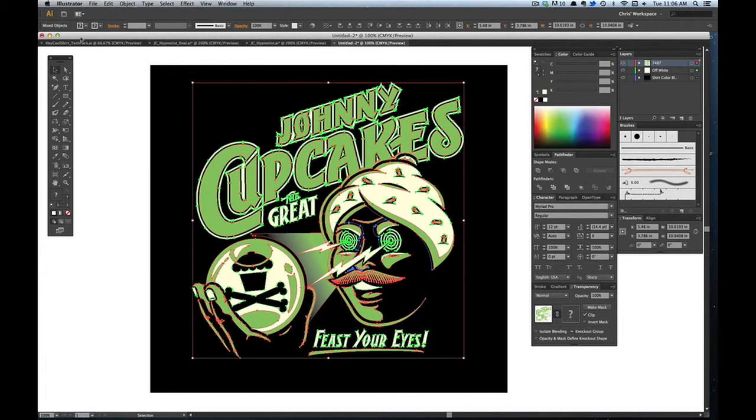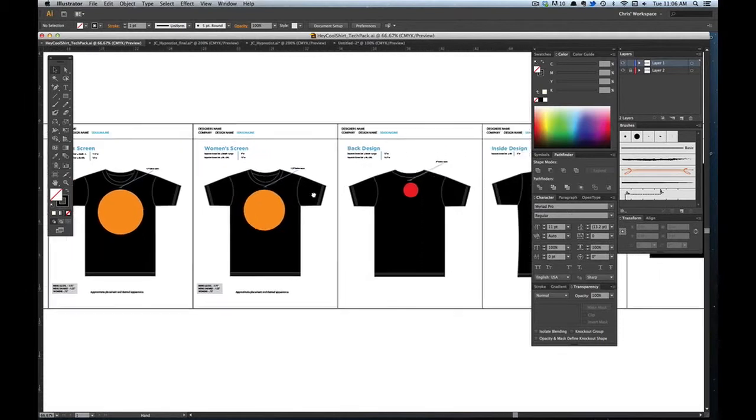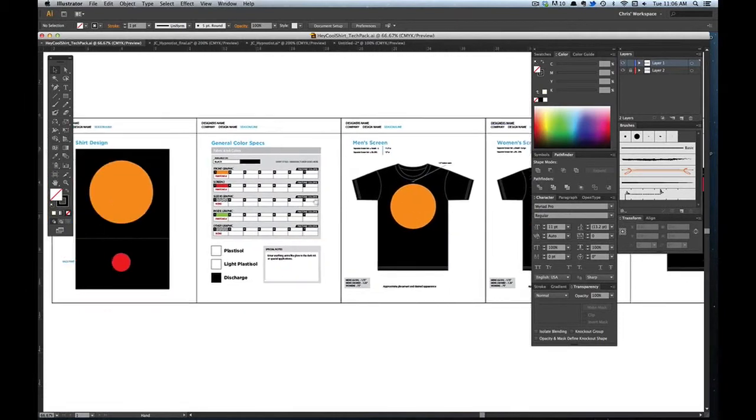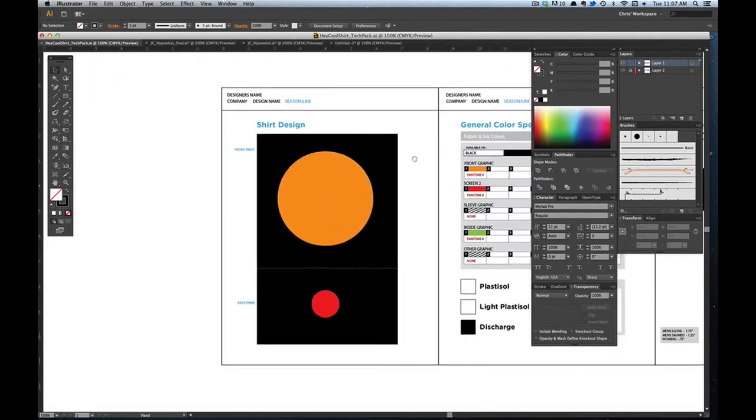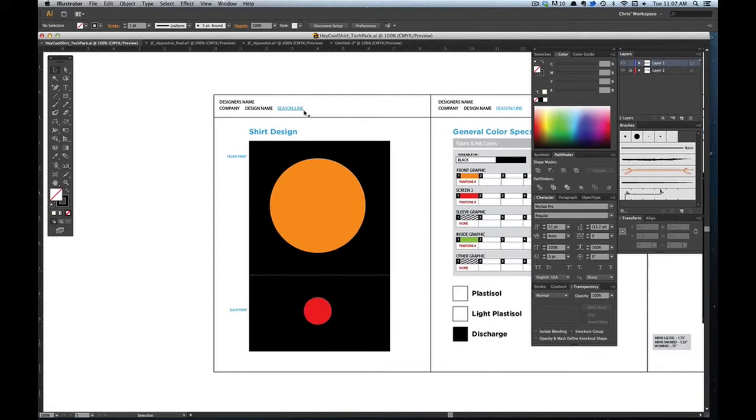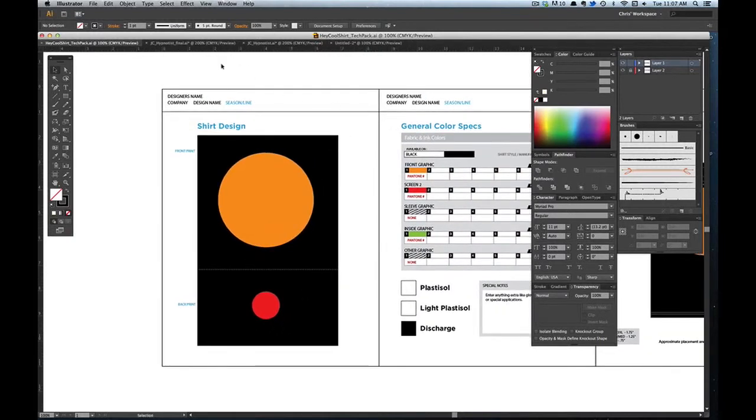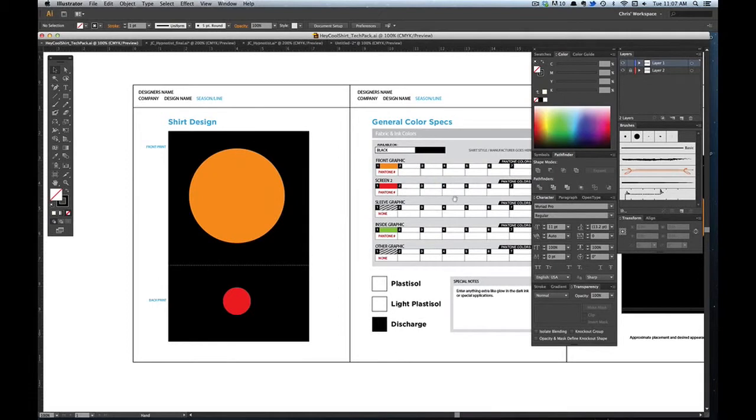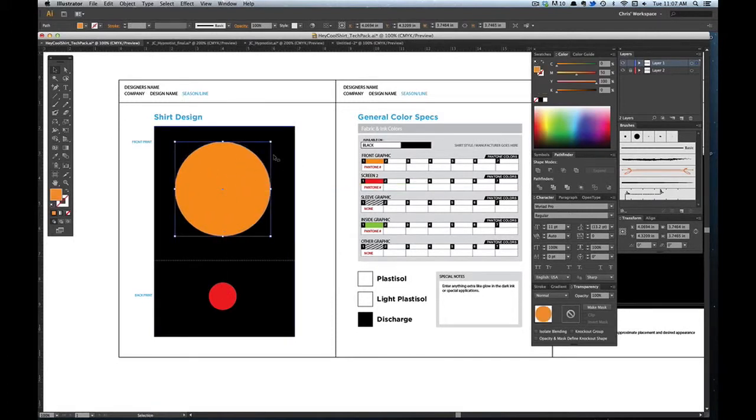You take your design and I have included a tech pack template for you to check out. Basically you can use this if you're working freelance and sending it to a company, a t-shirt brand, or if it's your own brand, this is a good template to give to your printers. It breaks it down into your shirt design and you just place your design right here where this little orange circle is that I put for a placeholder.